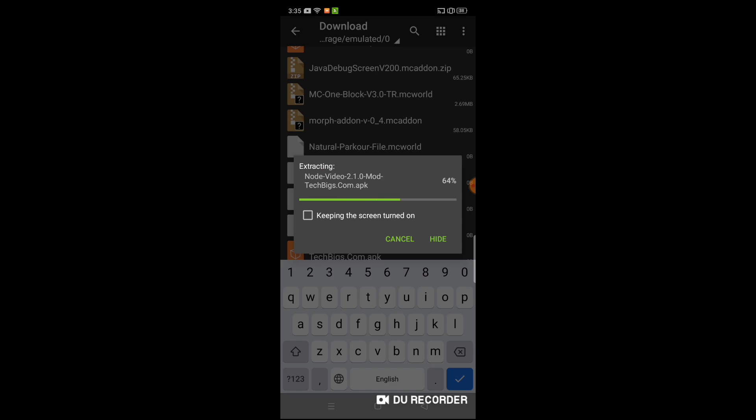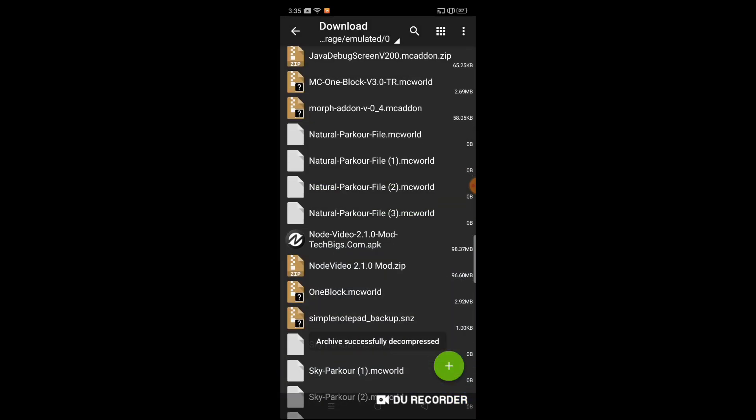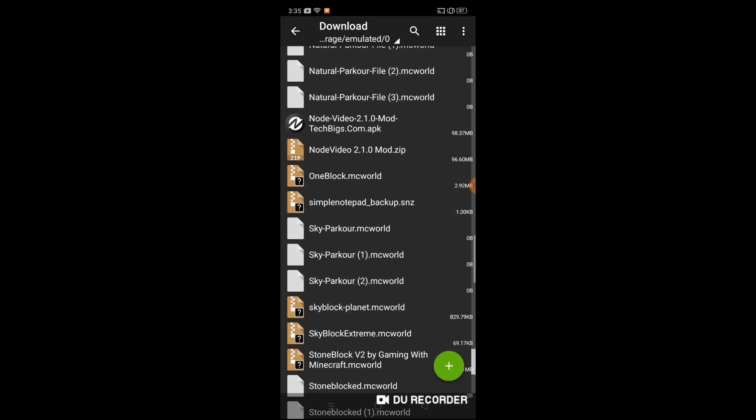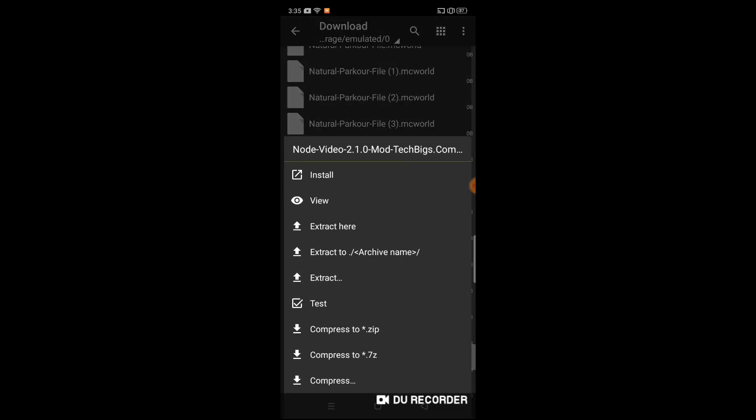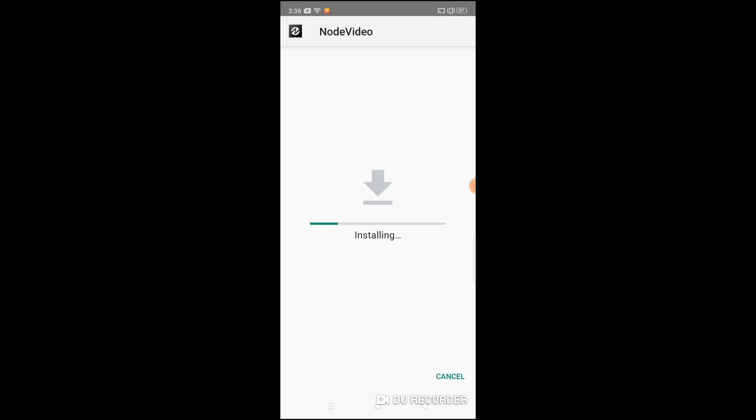After extracting, install it. Click install. After installing, do not open the app. I have given another app also, that's Lucky Patcher. Now install that app after Node Video.